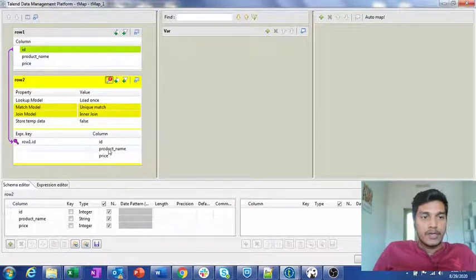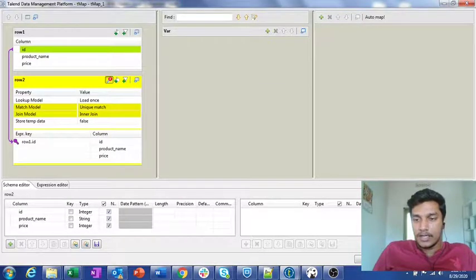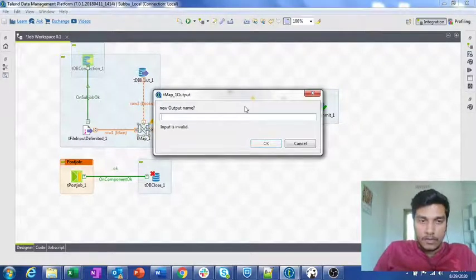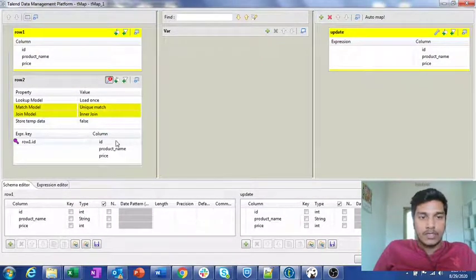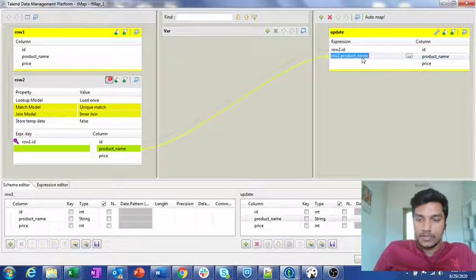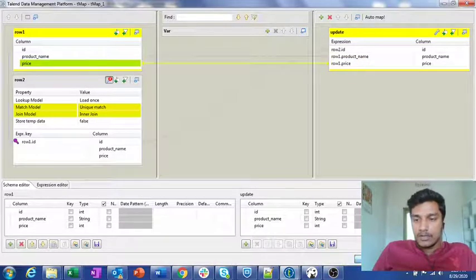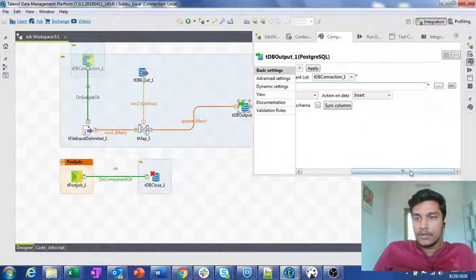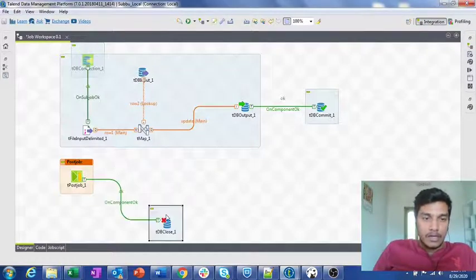What it will do is retrieve only the matched records from the TDB input and the input file. I am connecting the output directly so it will get the update. The output will be ID, product name — meaning the changed product name — as well as the changed price. I am clicking OK and these are the changes I need. I also need to change the action to update.